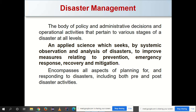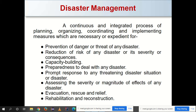Disaster management includes both pre- and post-disaster activities. Post-disaster activities occur when the disaster strikes, while pre-disaster activities focus on avoiding, preventing, or reducing the impact of a disaster. It is a continuous and integrated process of planning, organizing, coordinating, and implementing measures necessary for prevention of danger or threat of any disaster.